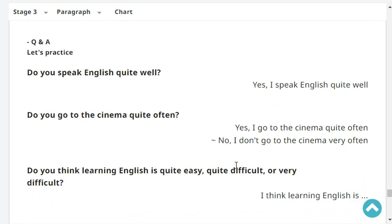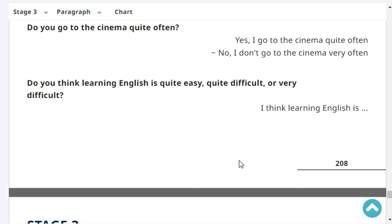Do you go to the cinema quite often? No, I don't go to the cinema very often. Do you think learning English is quite easy, quite difficult, or very difficult? I think learning English is quite easy.